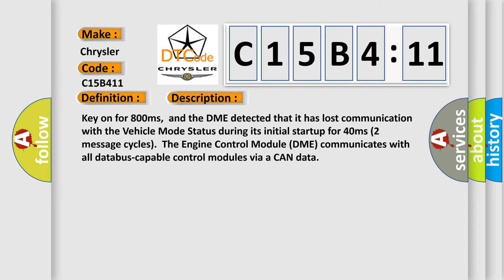Key on for 800 milliseconds, and the DME detected that it has lost communication with the vehicle mode status during its initial startup for 40 milliseconds. Two message cycles, the engine control module DME communicates with all database capable control modules via a CAN data.